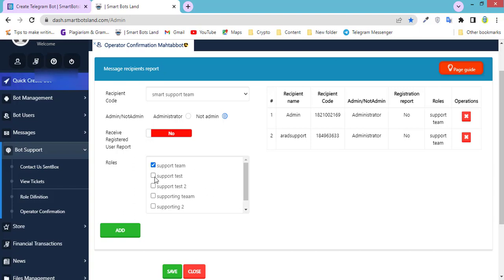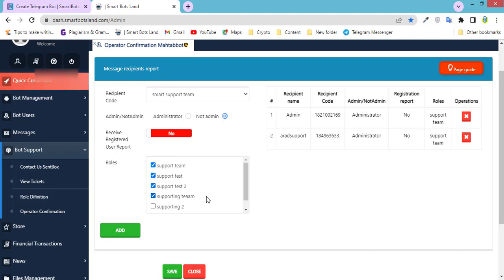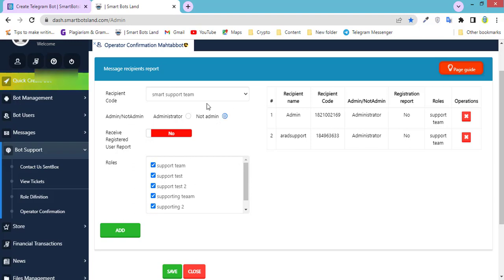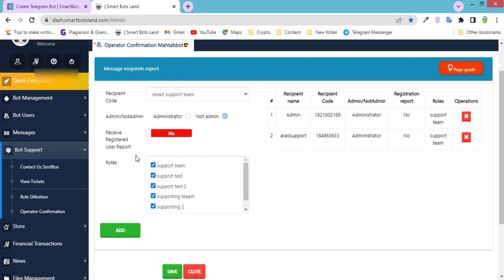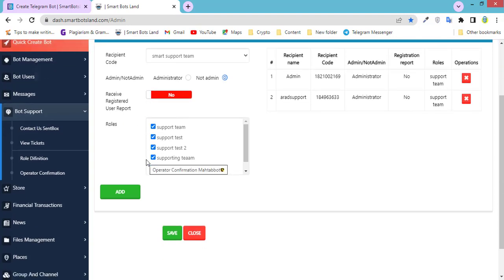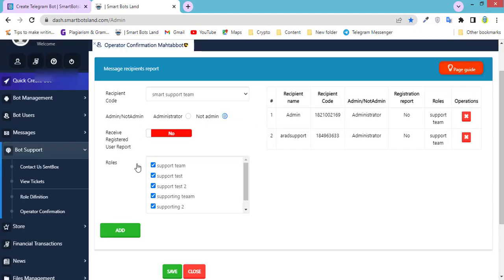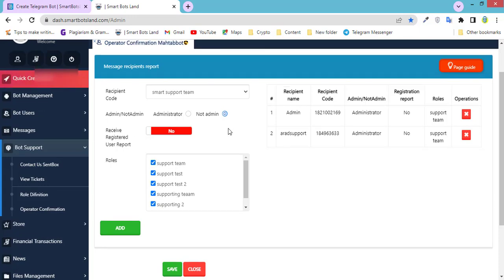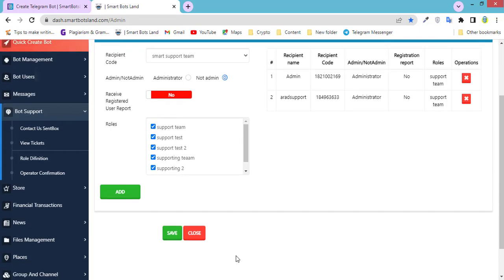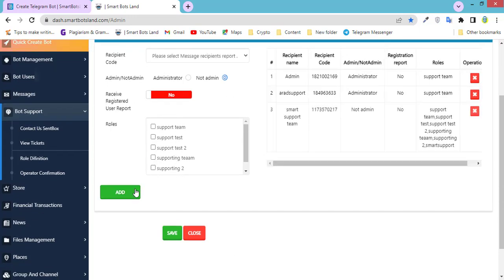If I choose all of them, it means that this operator can receive the messages from the users that they send to all the units. Roles means units or team, for example Support Team, Financial Team, and the others. Finally, click on add.